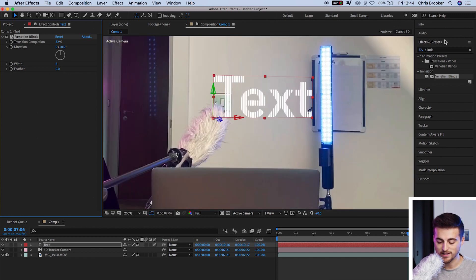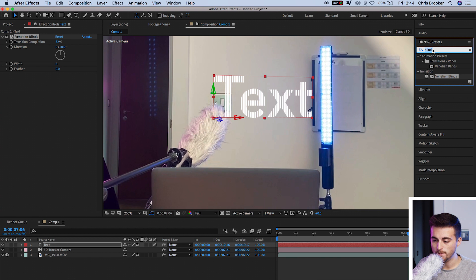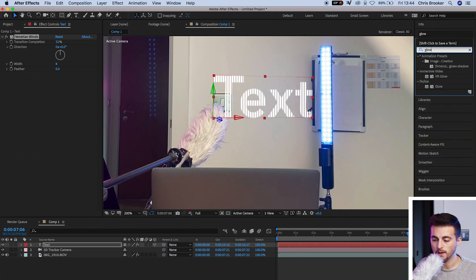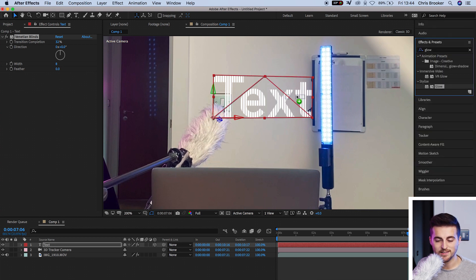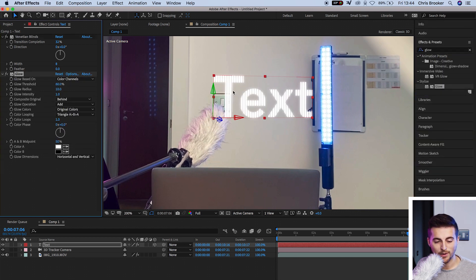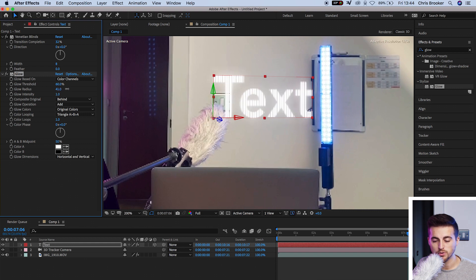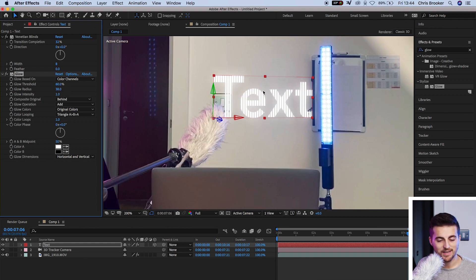Now from here, we're going to search for glow. Drop glow onto our text, and we can increase the glow radius. That's going to add a bit more glow to the text.